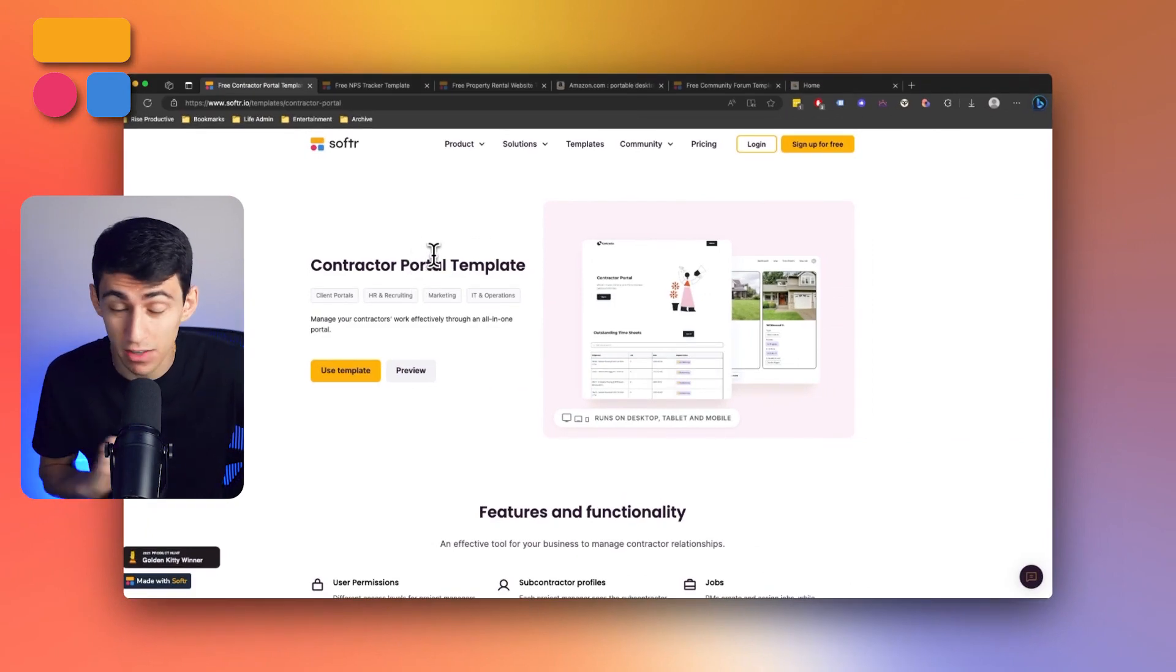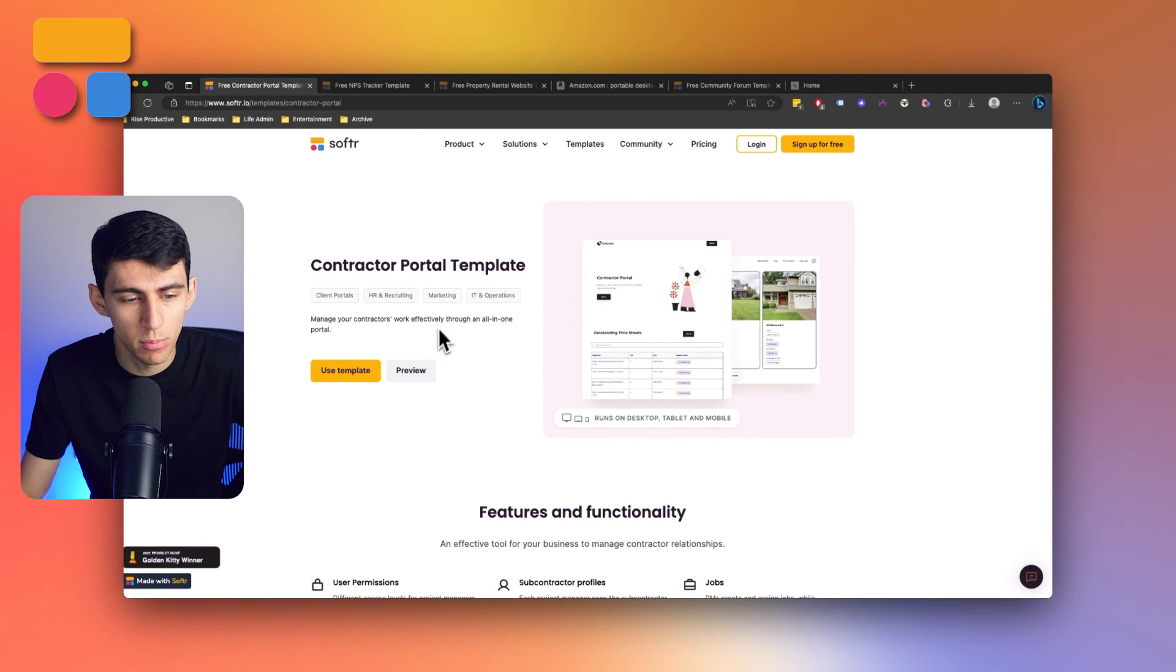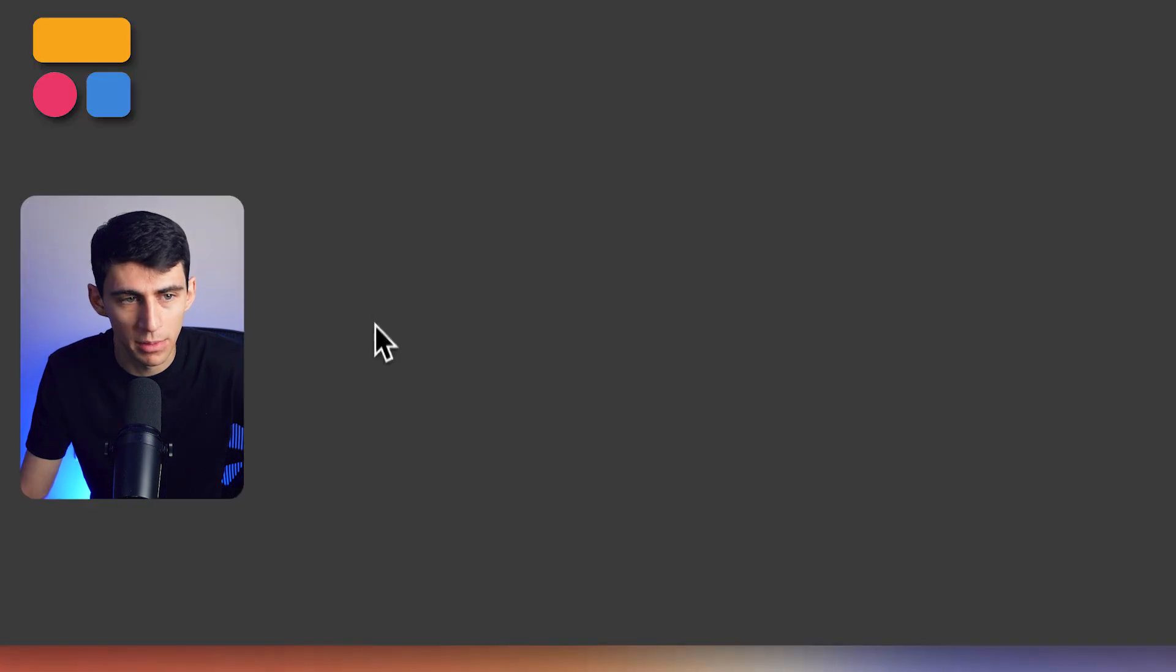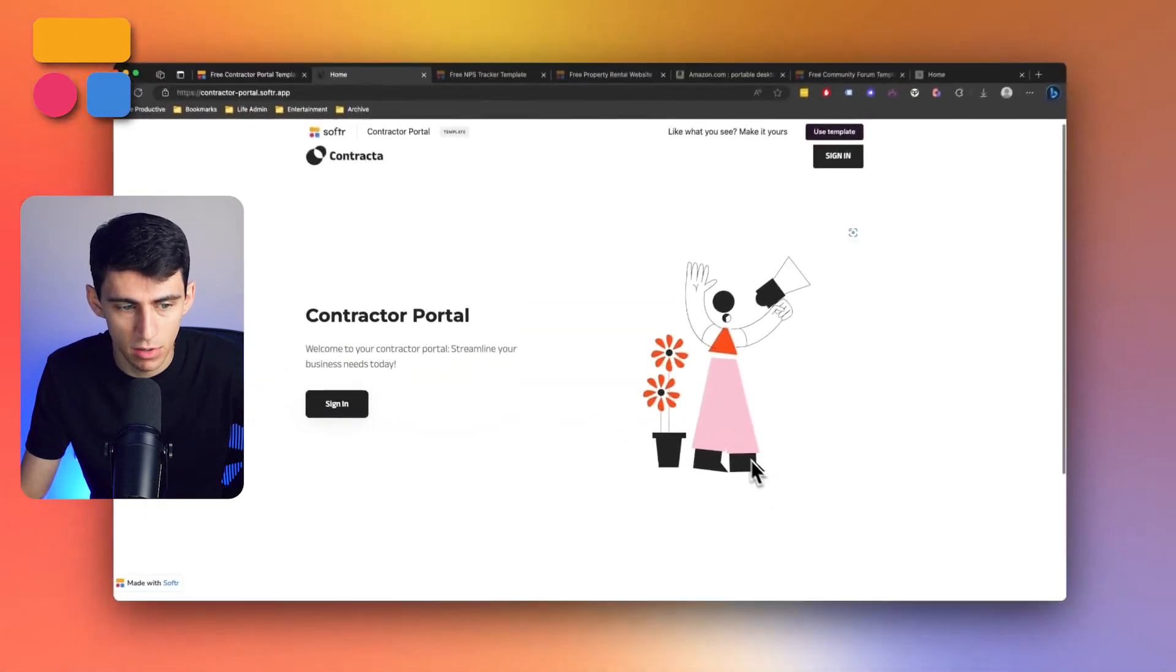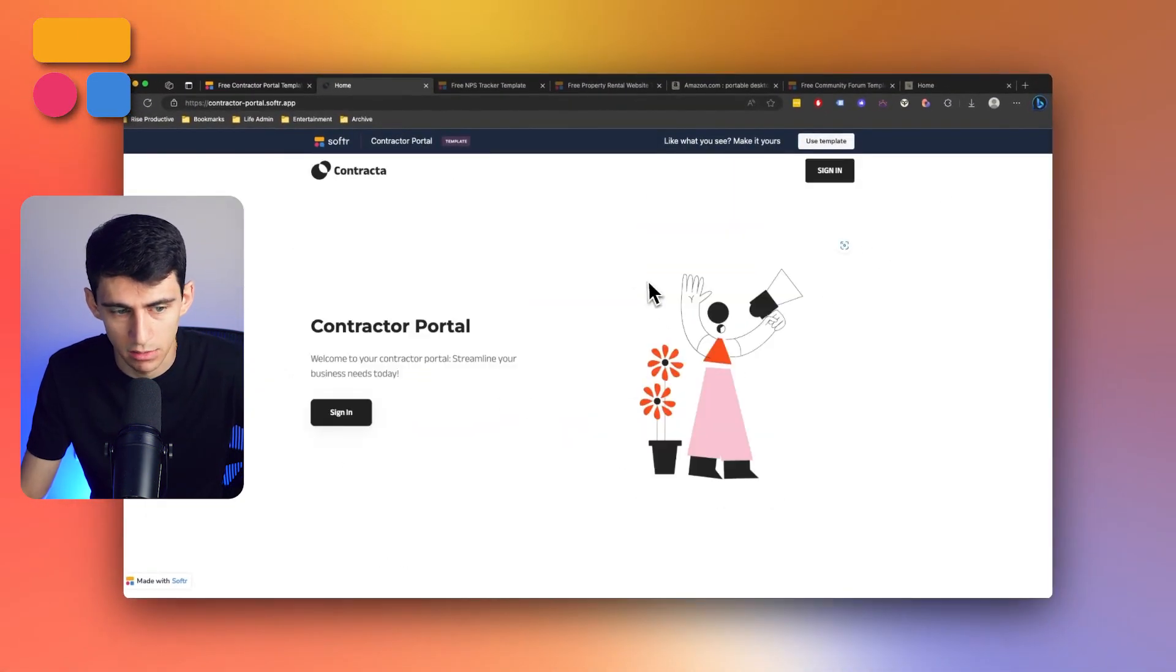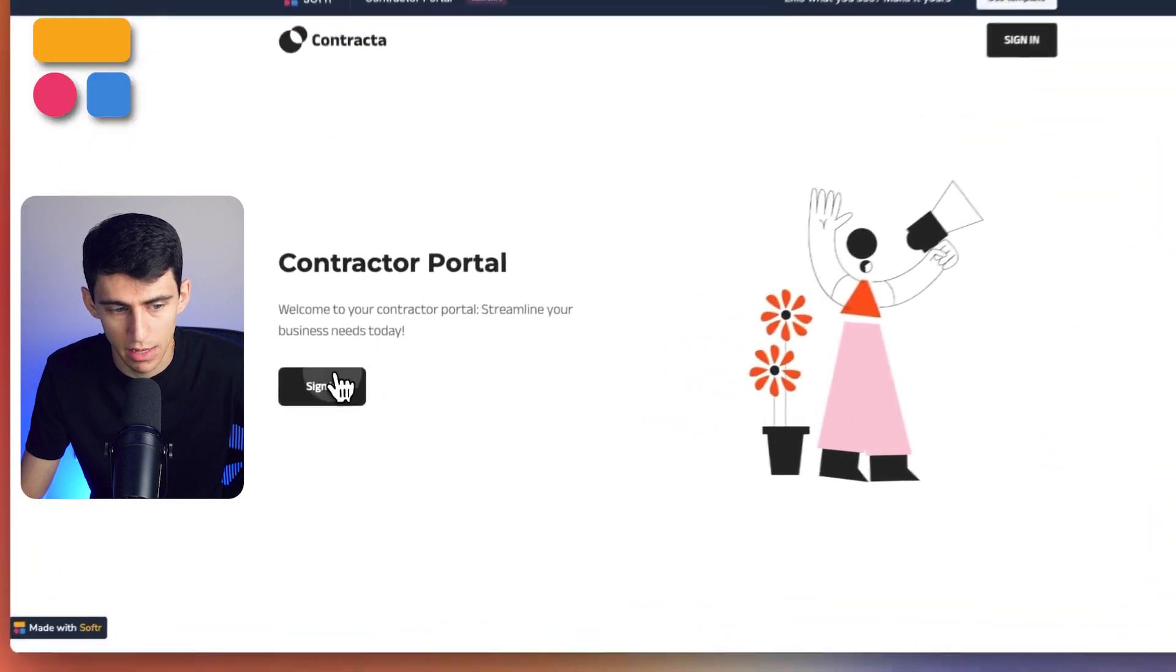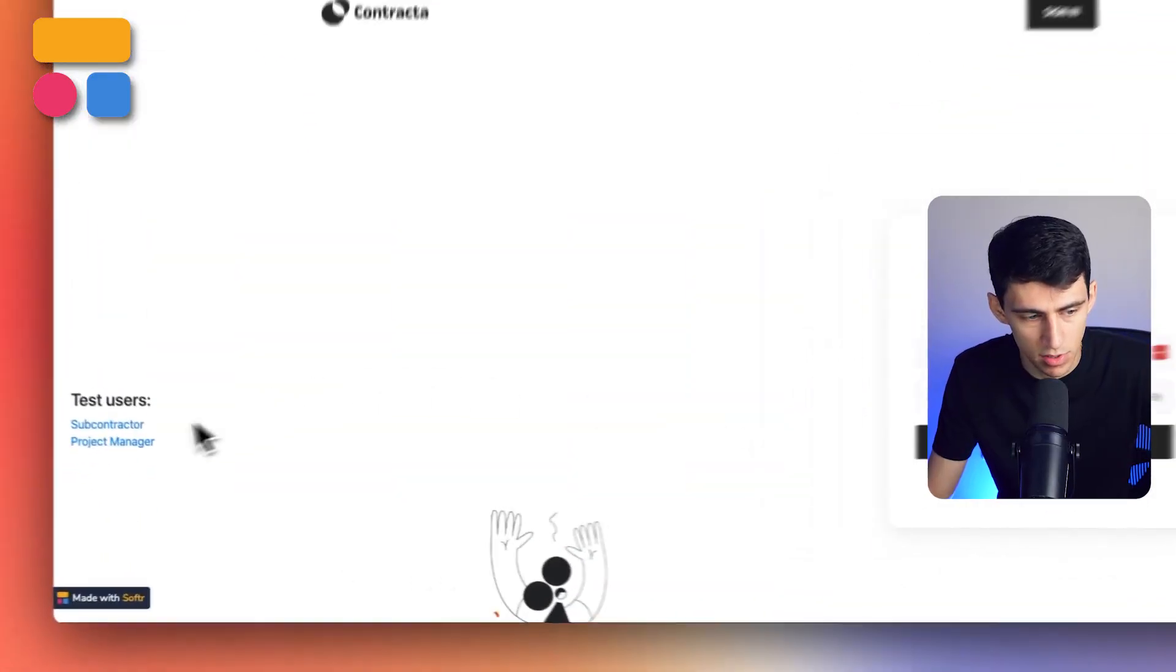As always, if you want to check out the different templates we have, make sure to go to software.io/templates. And if you want to preview this before implementing it, you have the ability to do so by clicking there, pressing sign in.